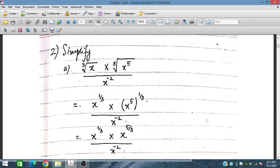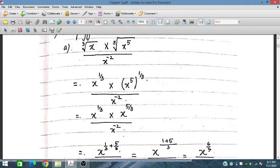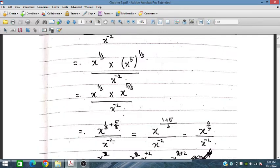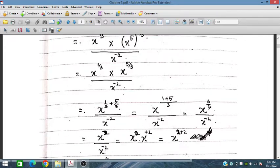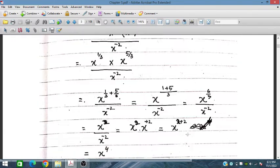Now simplify: cube root of x, times cube root of x^5, divided by x^(−2). The cube root of x is x^(1/3) and cube root of x^5 is x^(5/3). Adding the numerator exponents: 1/3 plus 5/3 equals 6/3 = 2. Taking LCM gives x^2 in the numerator. With x^(−2) in the denominator moving up as positive, we get x^(2+2) = x^4.